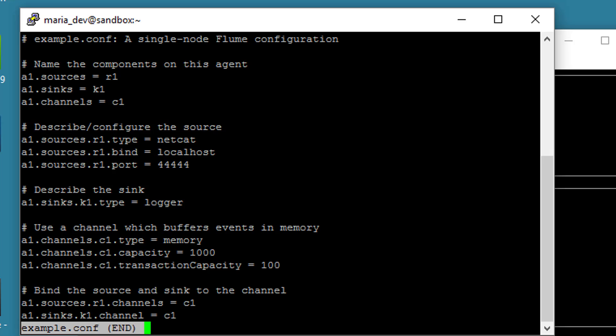So to recap, like we talked about in the previous lecture, the first thing we're going to do is set up a source that just listens to Telnet through Netcat. It will go through a memory channel and output that just to a log through a logger sink.